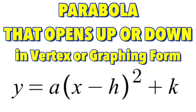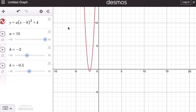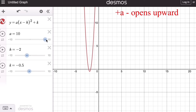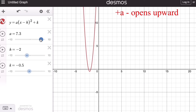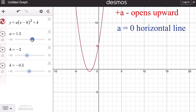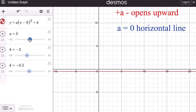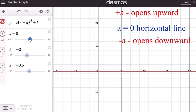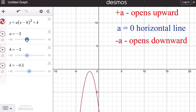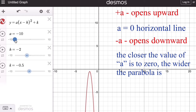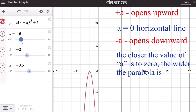We remember that the vertex form, or graphing form, of a parabola that opens up or down is given by y equals a times the quantity x minus h squared plus k. Looking at the parameters a, h, and k: if the value of a is positive, the graph opens upward. If the value of a is zero, the graph becomes a horizontal line. If the value of a is negative, the graph opens downward.